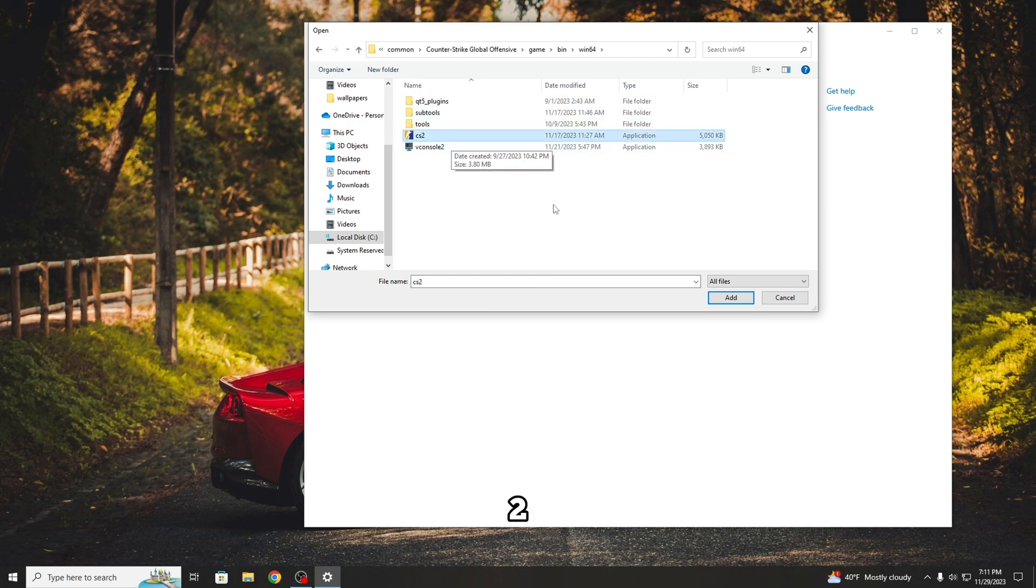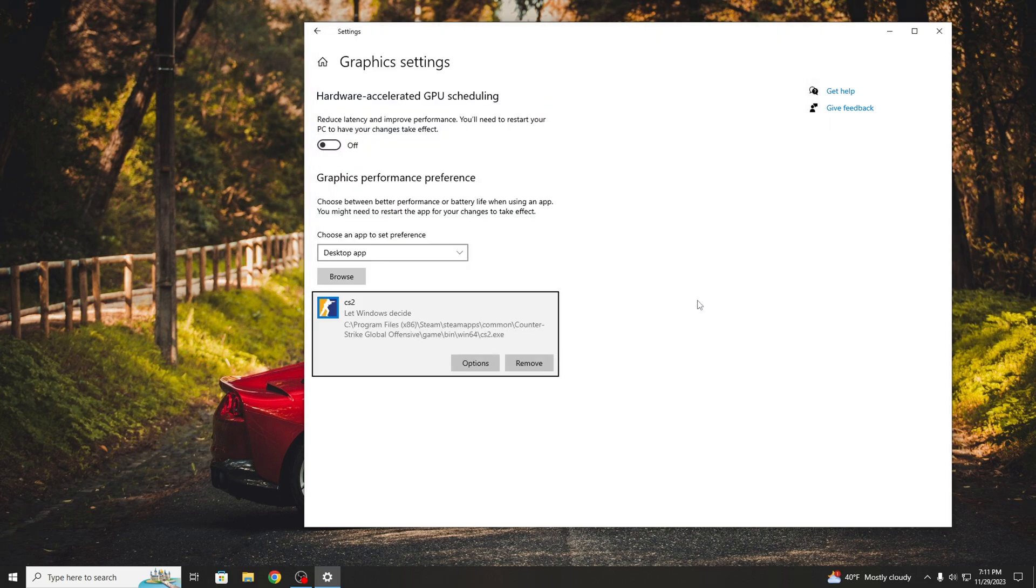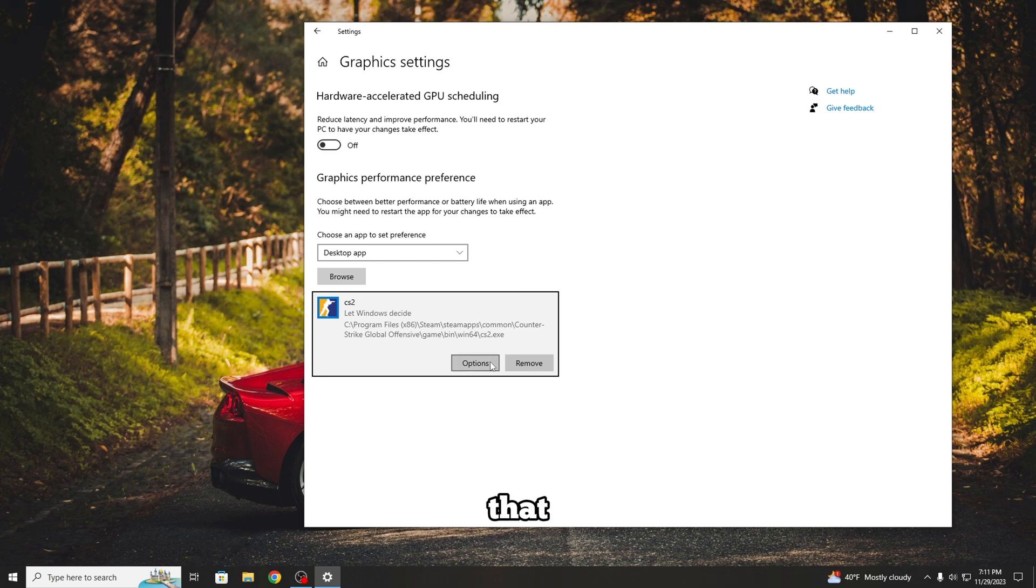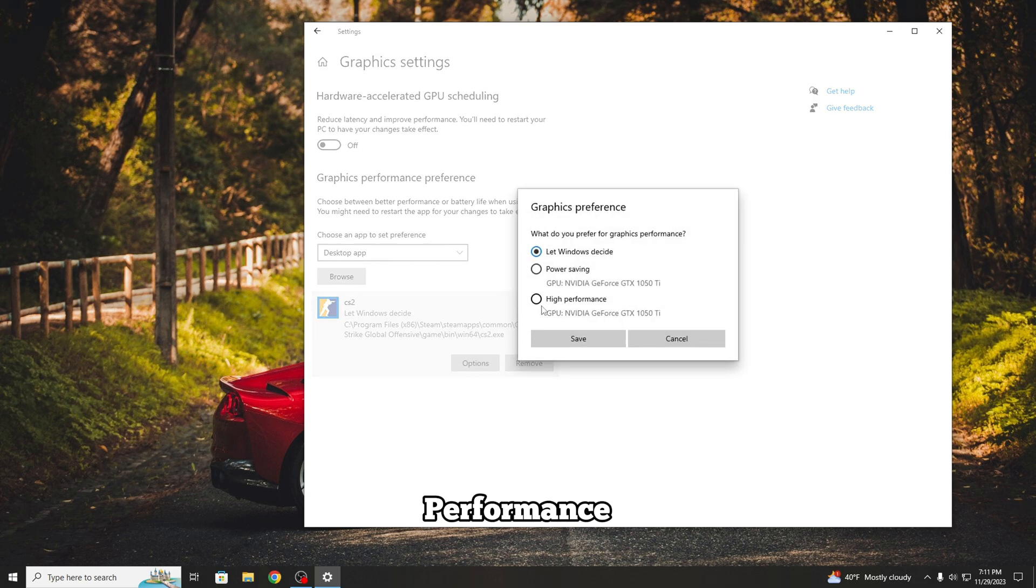Now press on CS2 and then press Add. After that you will go to Options and select High Performance, then Save.